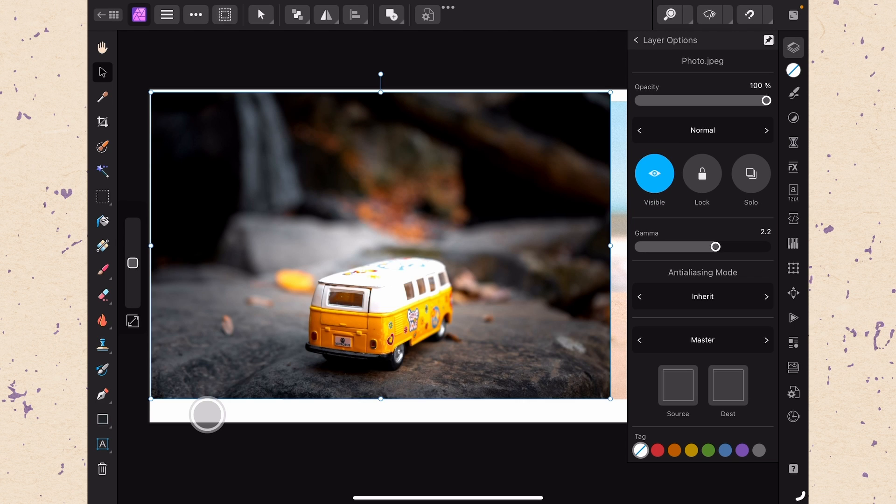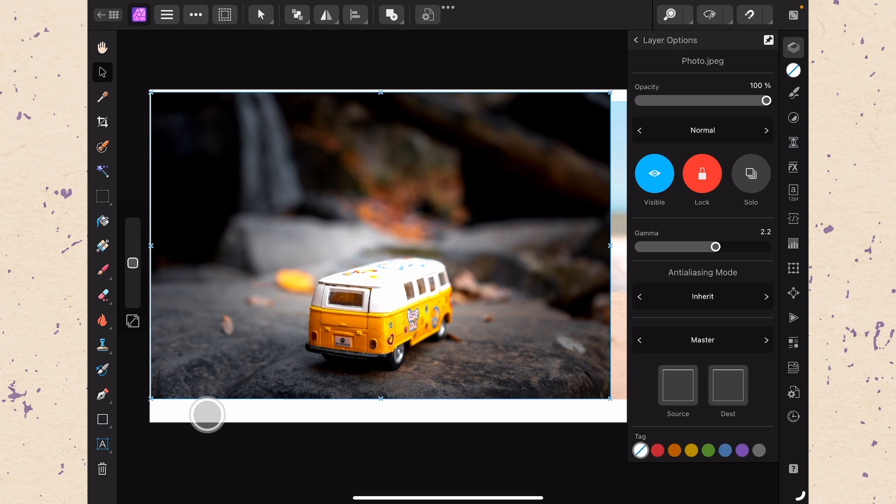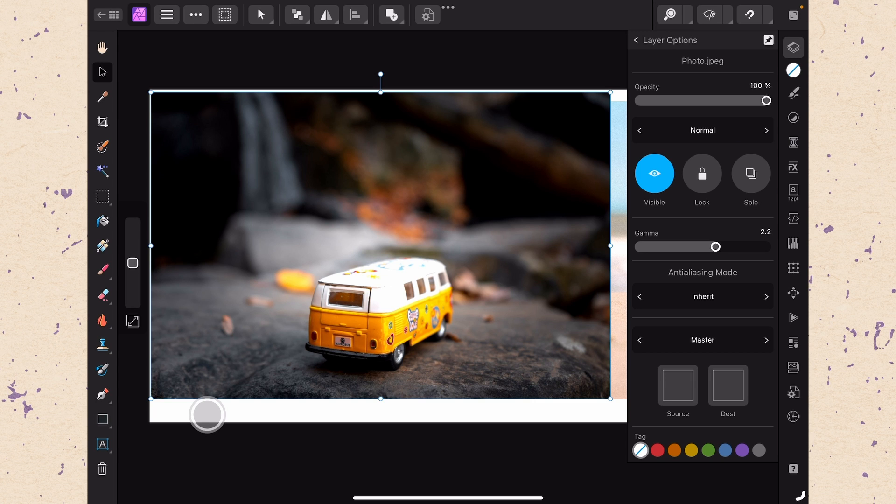The lock button makes it so you can't edit that layer. This is great if you want to make sure that a layer will never get moved or changed accidentally. Lastly we have the solo button which will turn off all the other layers and just let us see this layer on its own.